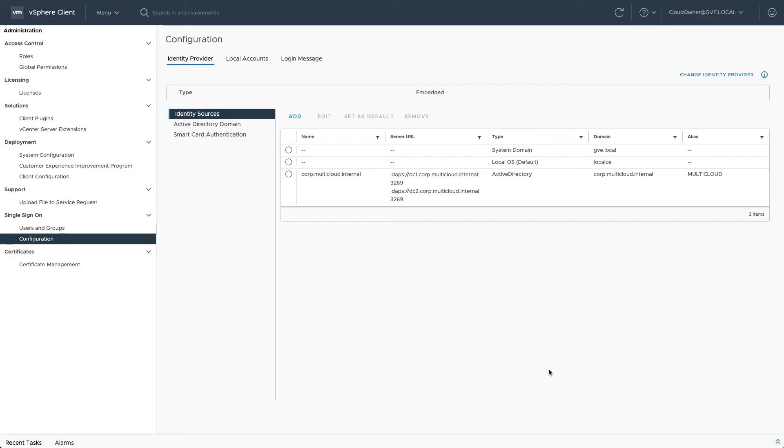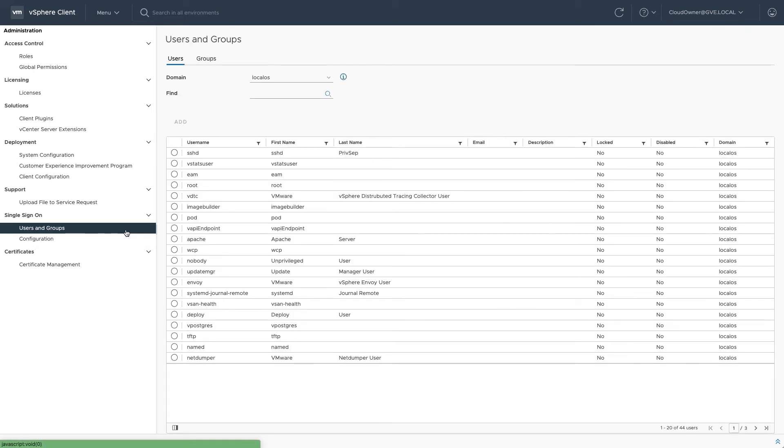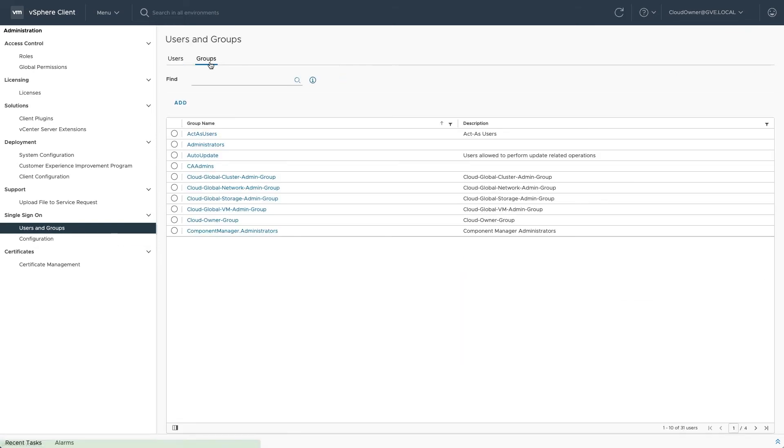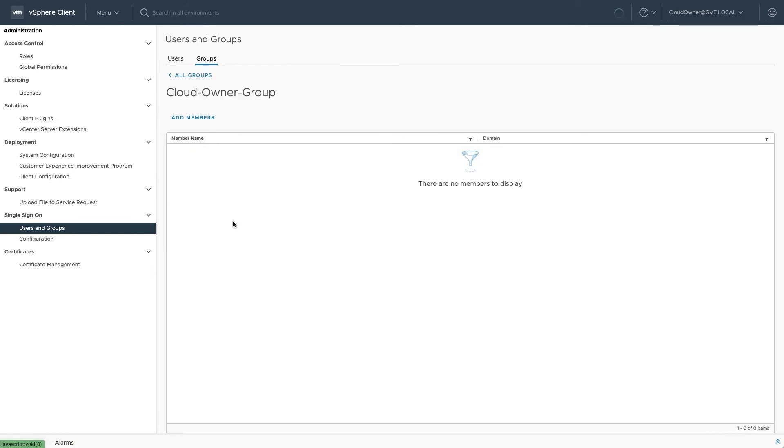After you create the identity source, the next step is to grant privileges to AD users. There are different approaches. A simple way is to add individual AD users to the CloudOwner group.